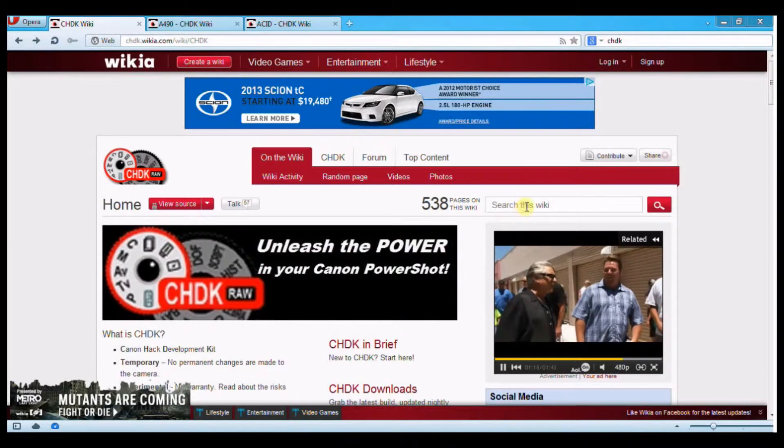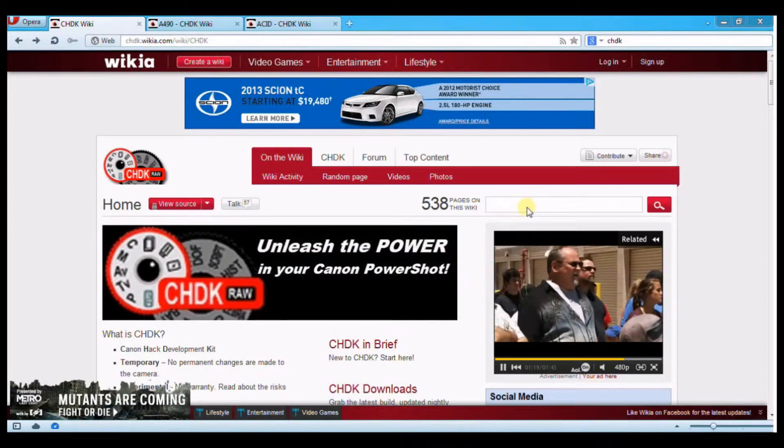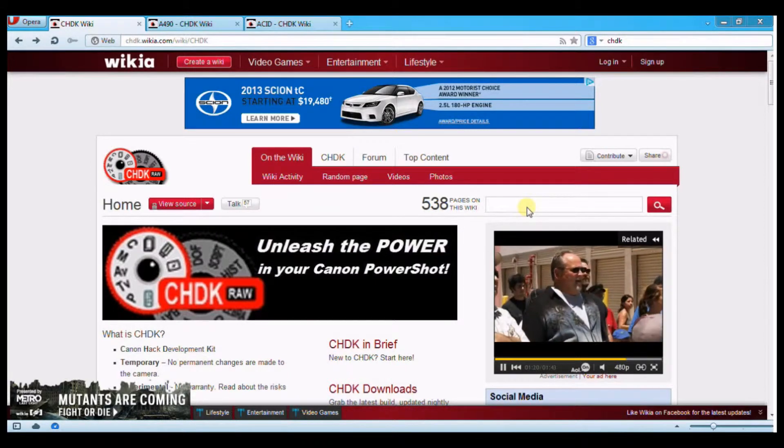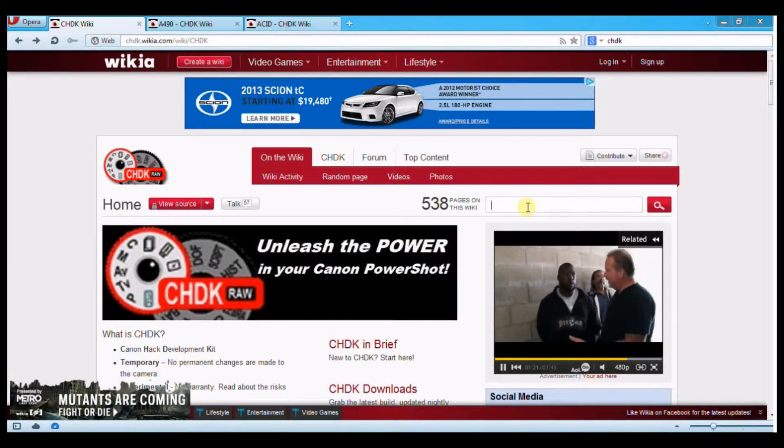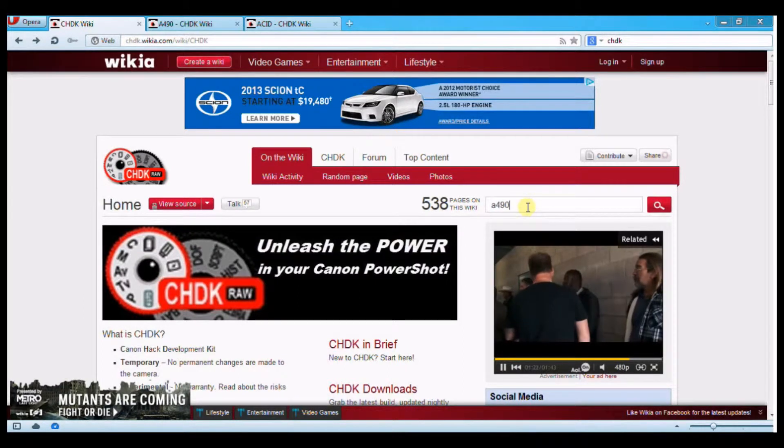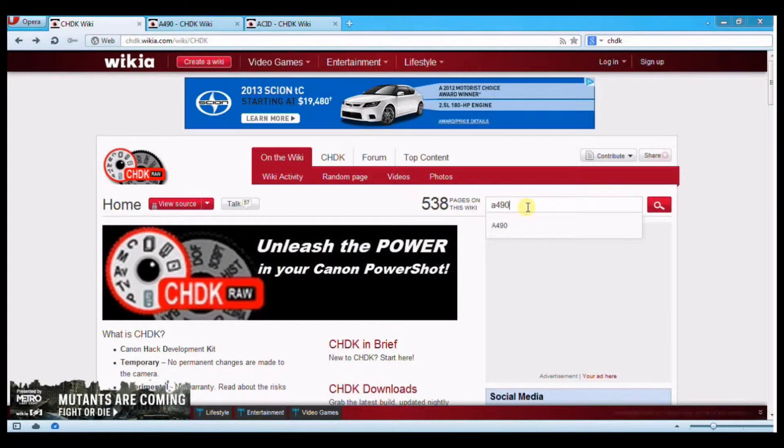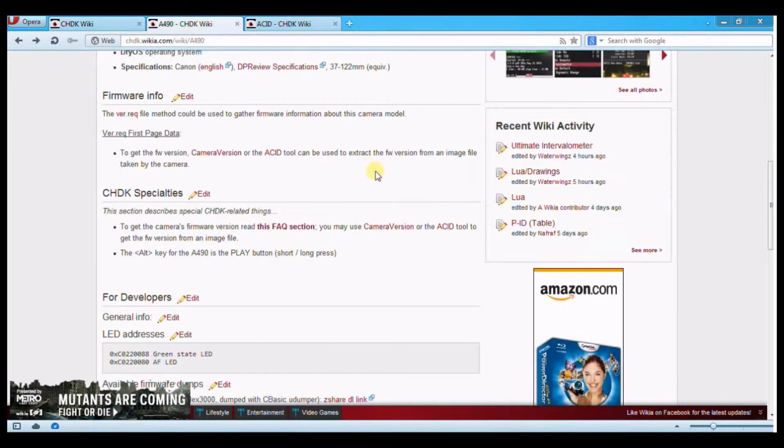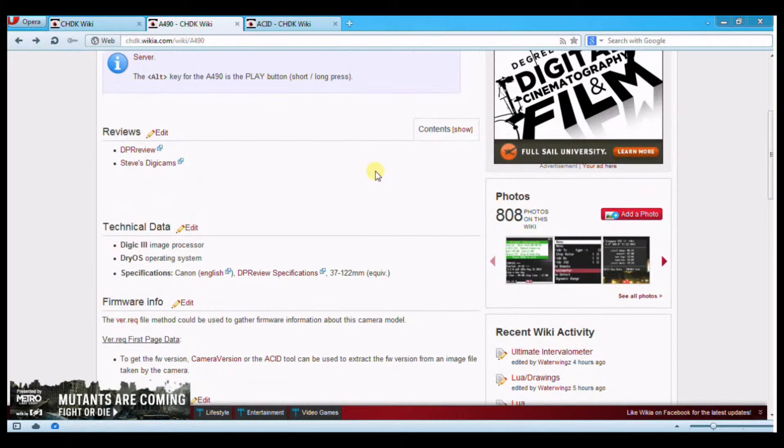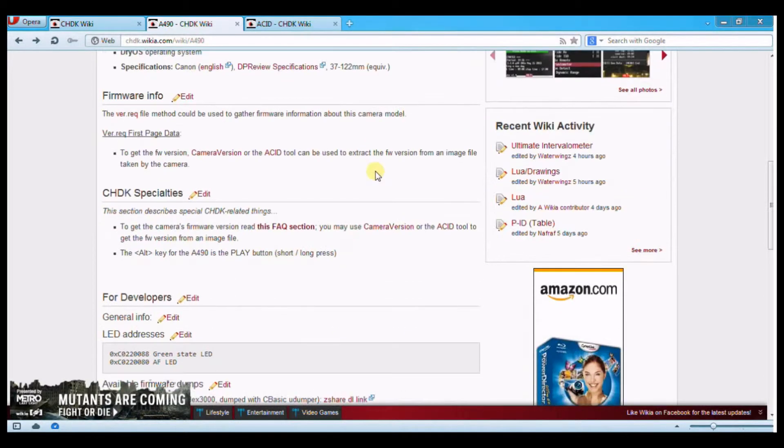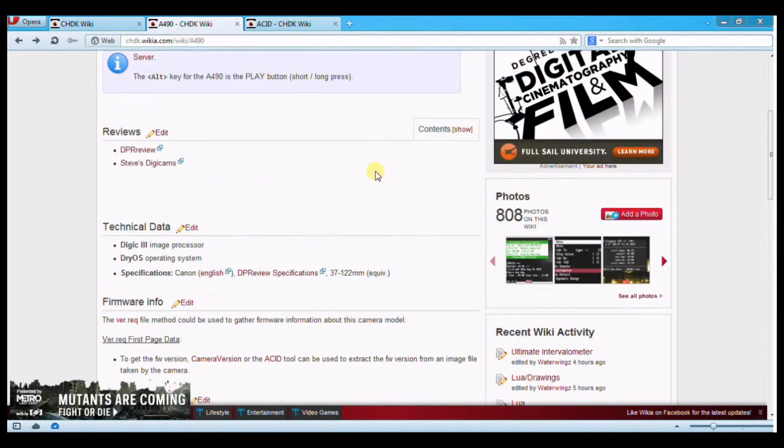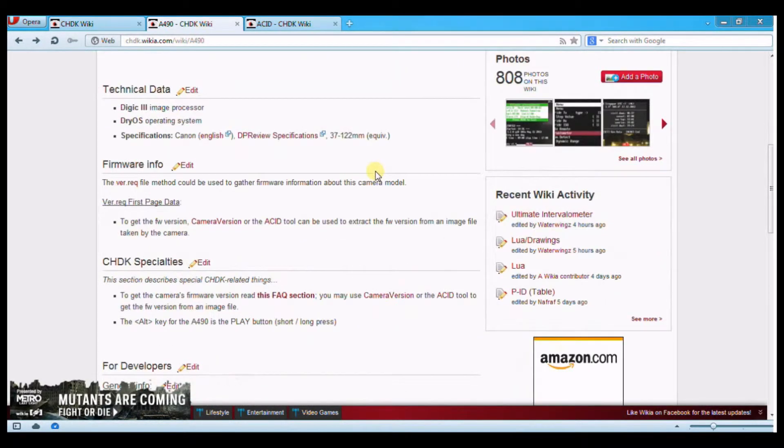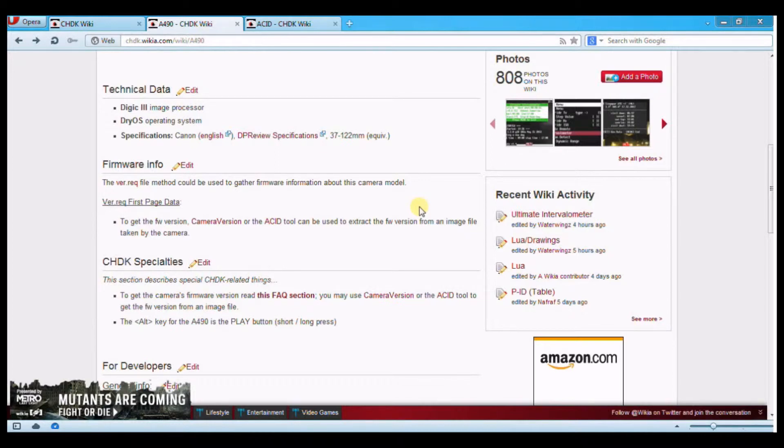What you need to do is take your camera, go over here, type in the model. My model happens to be the 490. I already have that pulled up. So we come here and then it mentions on this screen that you should find out which firmware you have on there, which is just as important with this as it is with Magic Lantern. Make sure you have the right firmware.